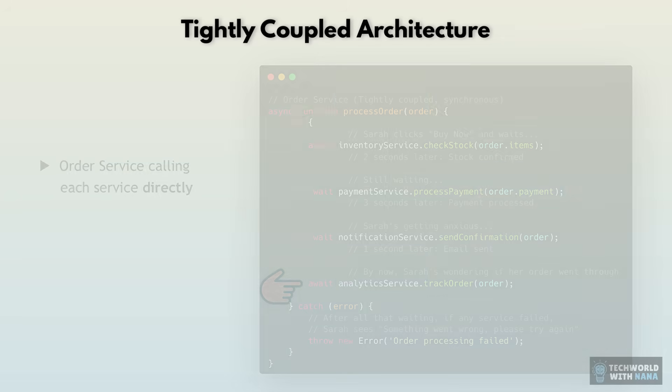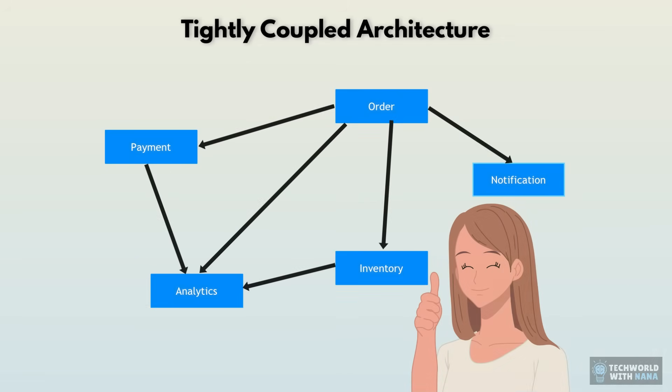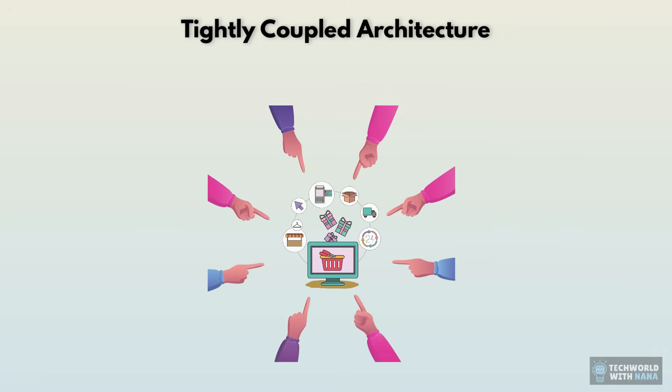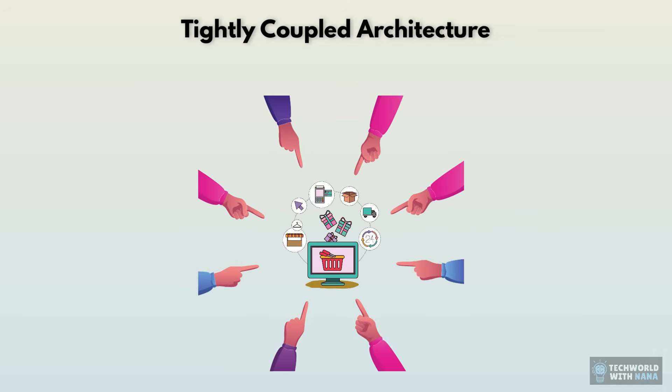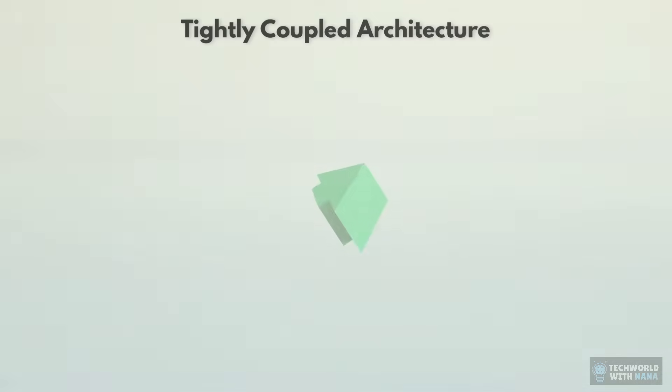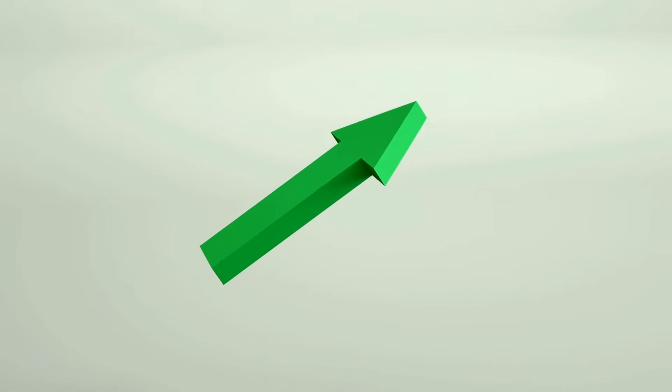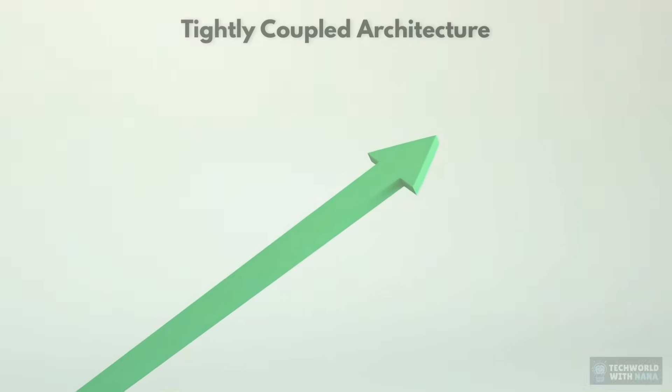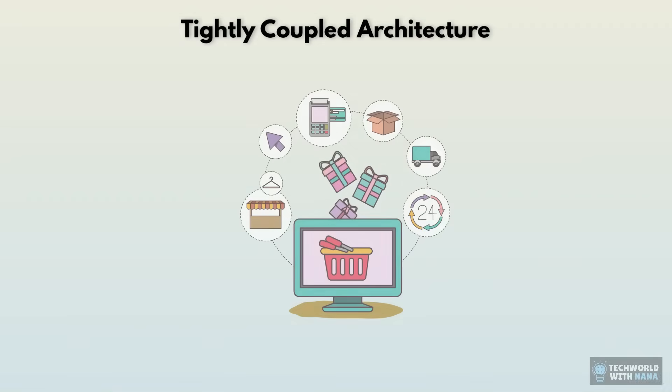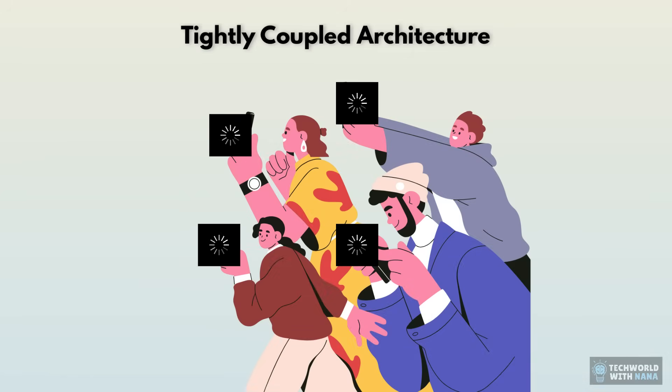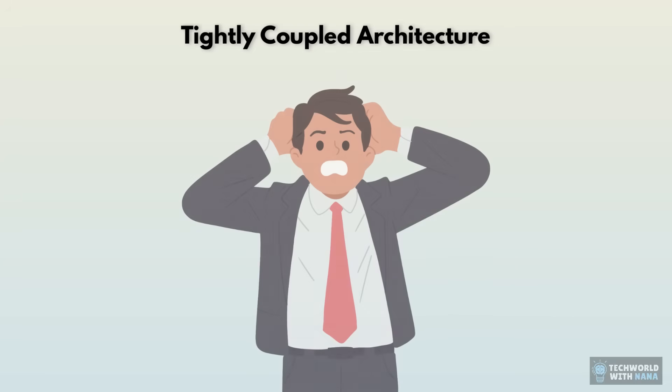And it all worked great at first, but suddenly we become a hit and people are loving our store, or we just announced the Black Friday sales and our store is getting hundreds of thousands of customers, which is amazing. But suddenly our application starts crashing. Everything is slowing down.